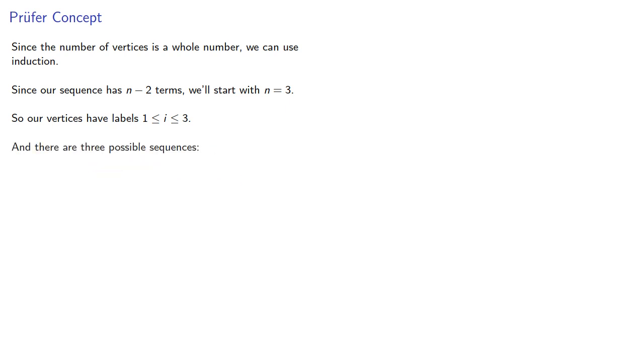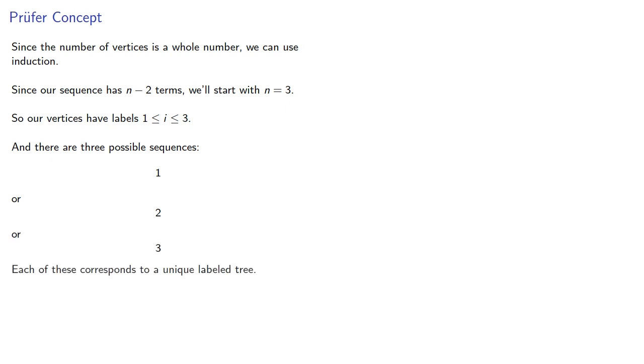And there are three possible sequences, the sequence consisting of just 1, or the sequence consisting of just 2, or the sequence consisting of just 3. Each of these corresponds to a unique labeled tree.